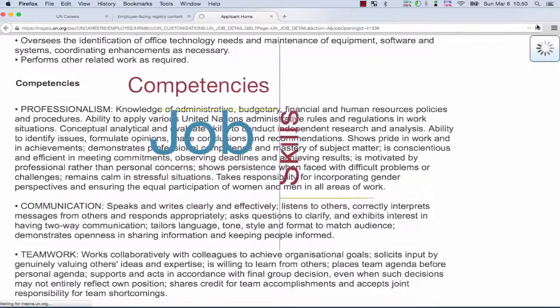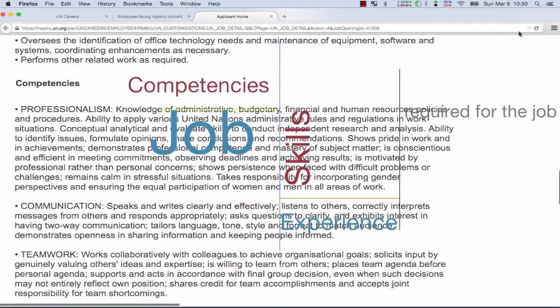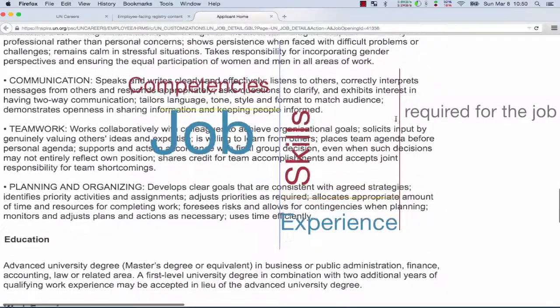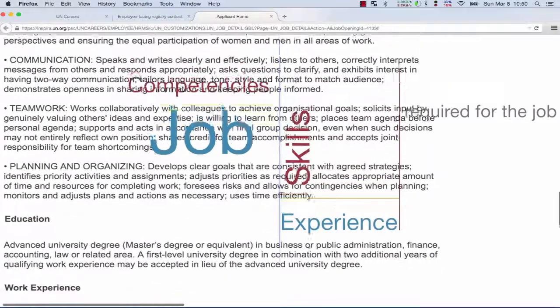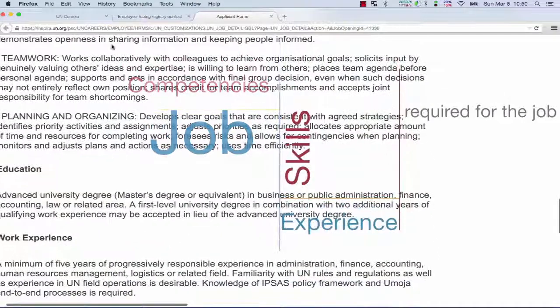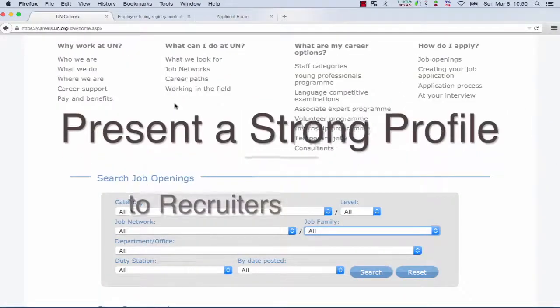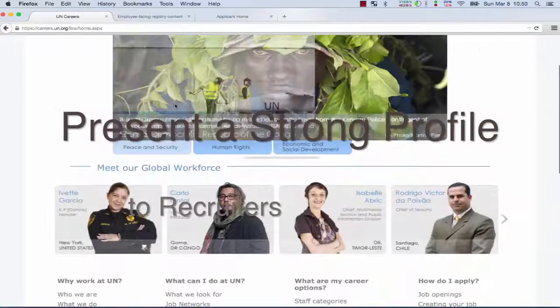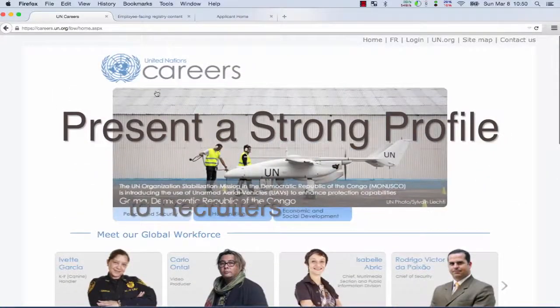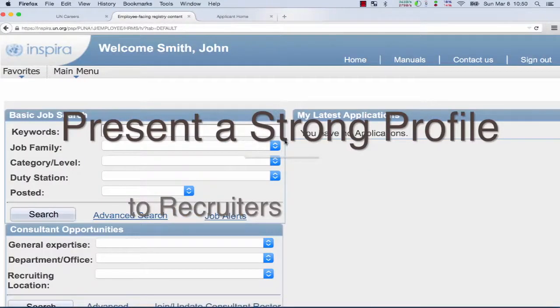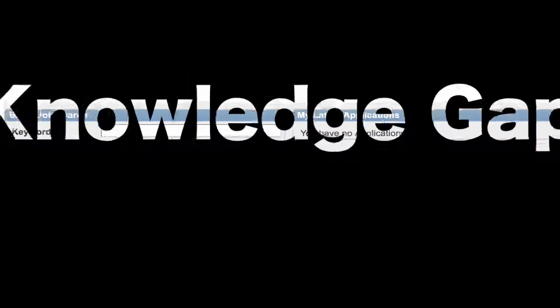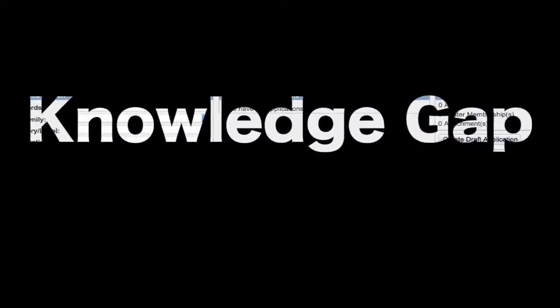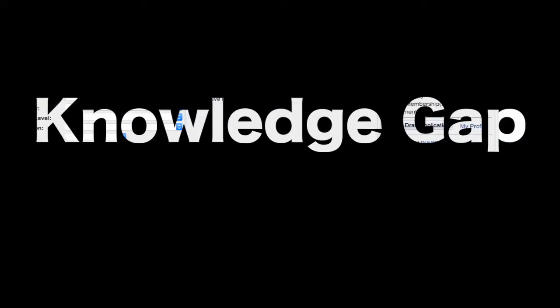So ask yourself honestly if you have the competencies, the skills and experience required for the specific job. It's not about what we like, it's about presenting a strong profile to recruiters. Minimal training should help you adapt to a specific job having already the competencies, the skills and the required experience. There is an acceptable knowledge gap of course, but this should be minimal and in every case know that your competitors might fill that gap better than you.